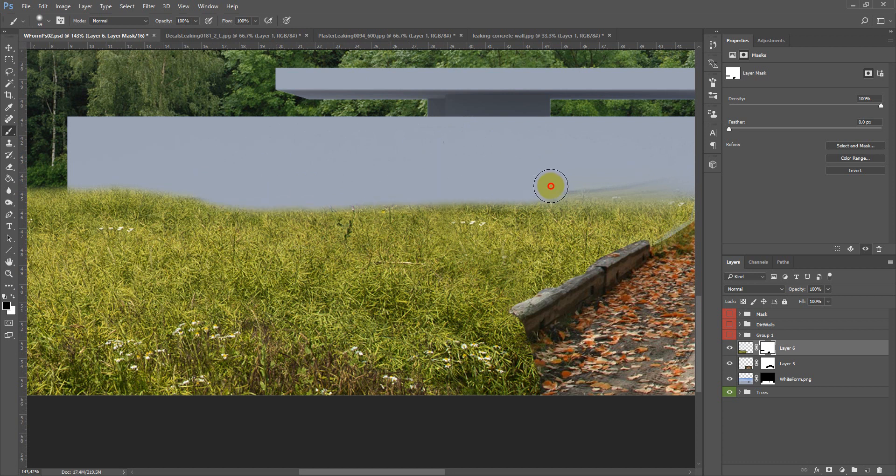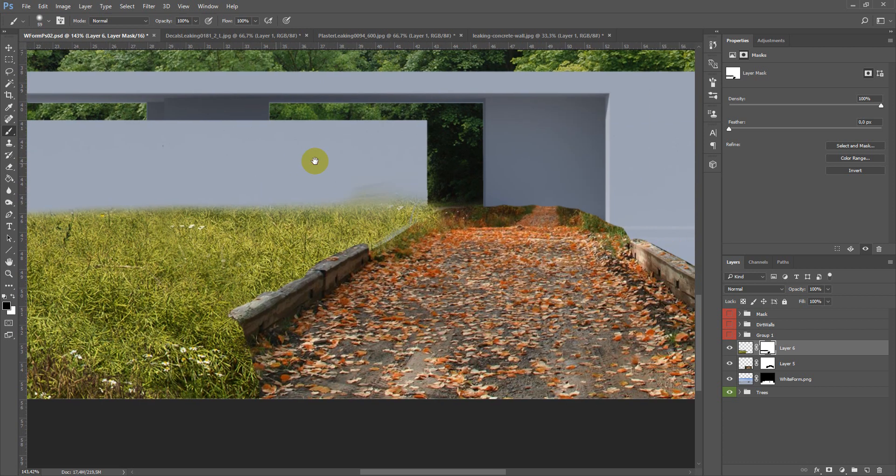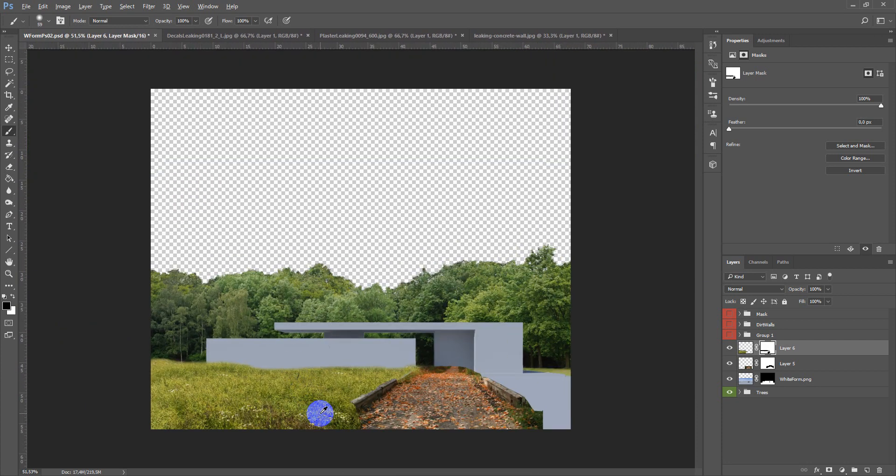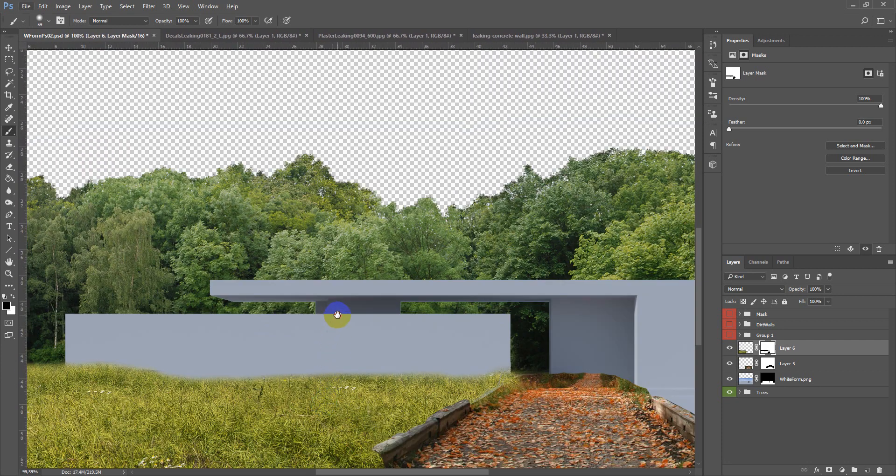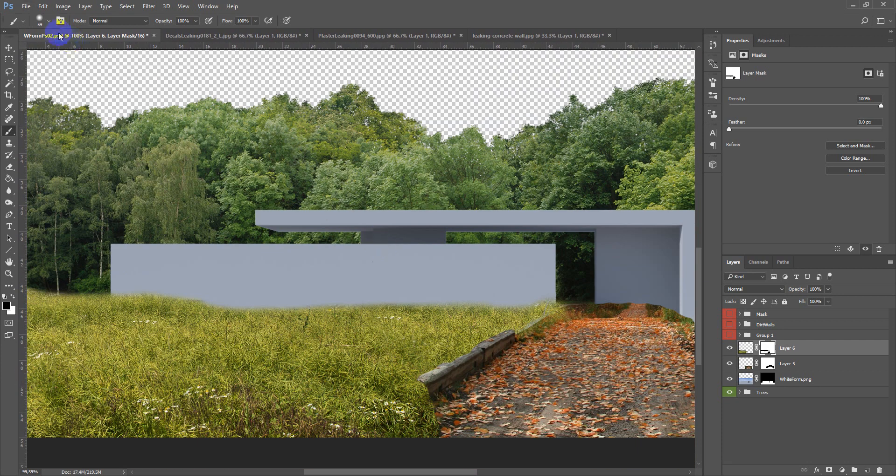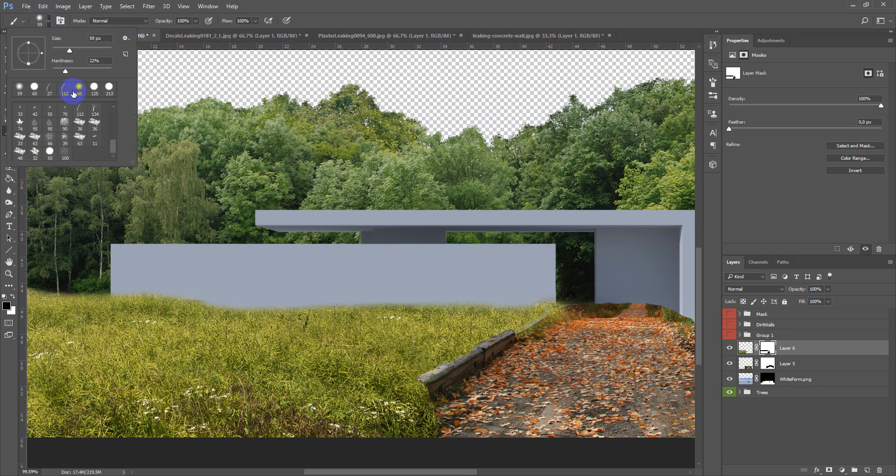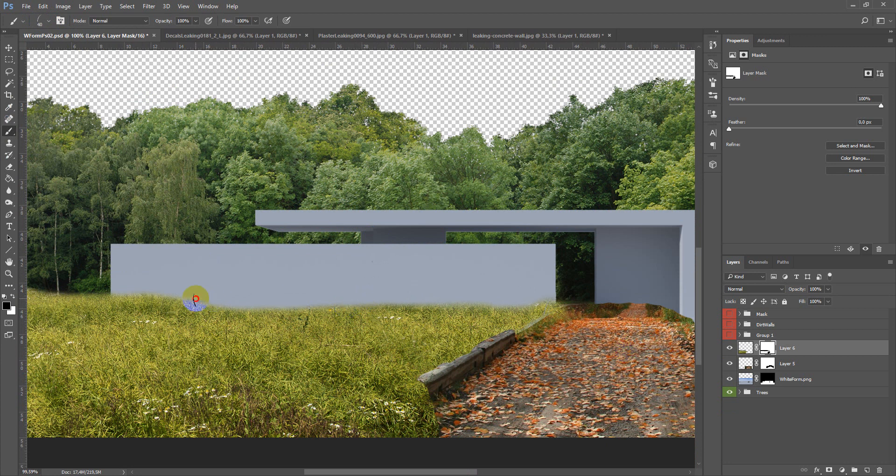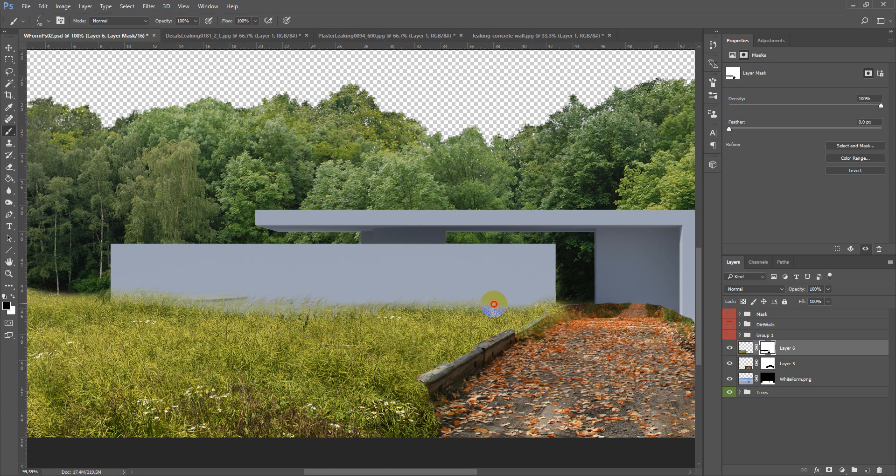Ok. Now it looks much better. Take this brush, create size smaller, and here as you can see we add more interesting transition.